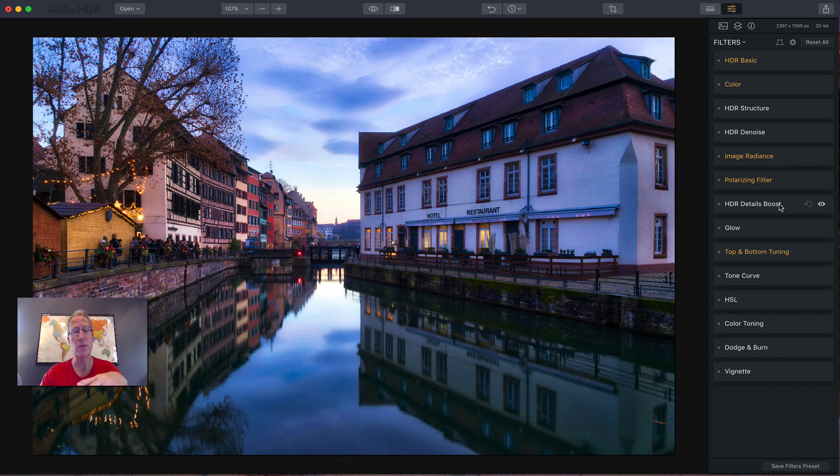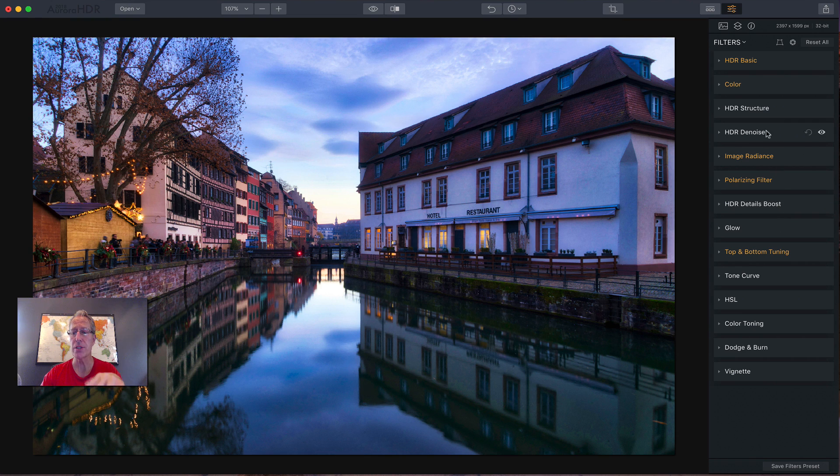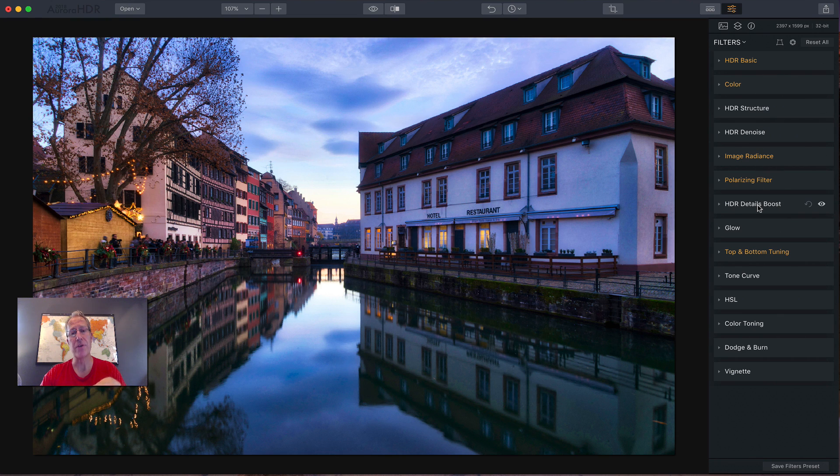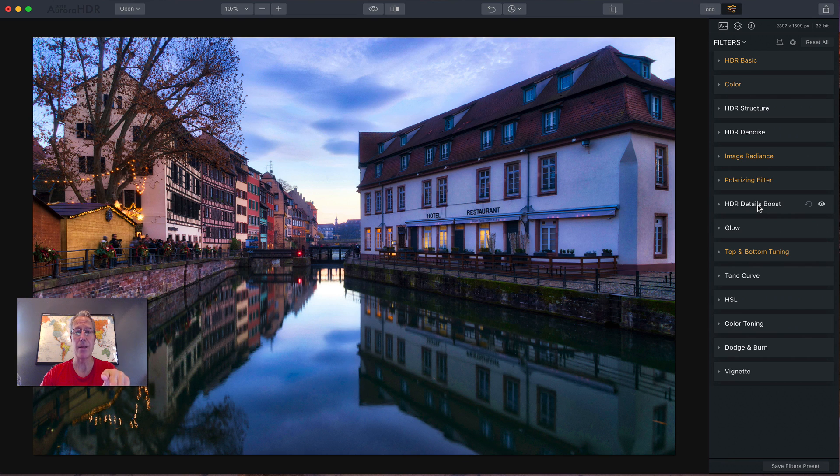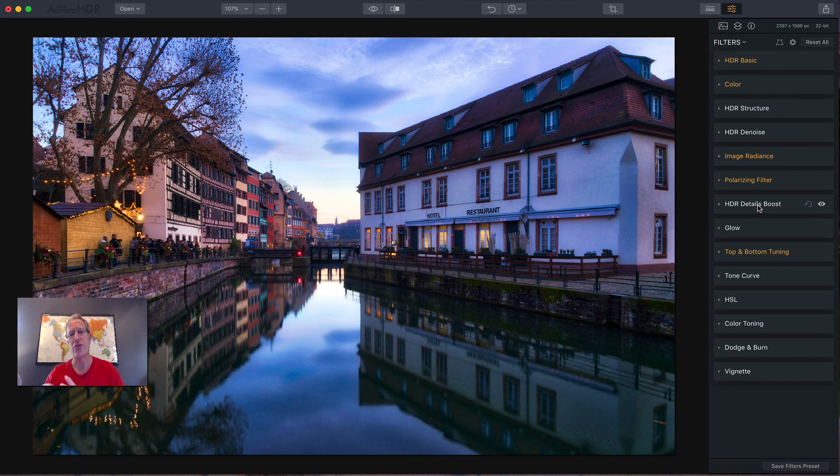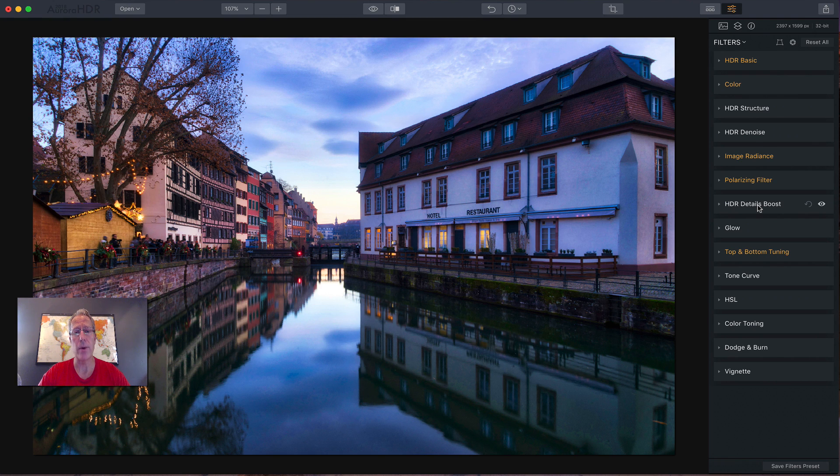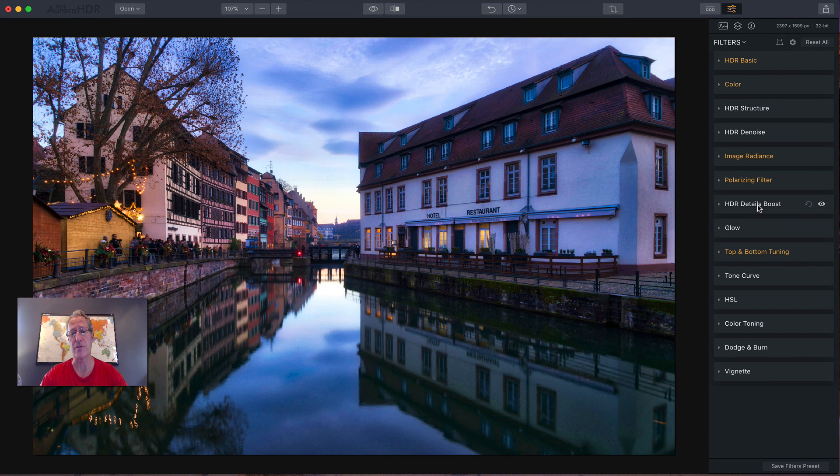I highly recommend using presets to get familiar with the filters. Add a preset and then open the filters panel, look at the different filters, see what's included in the preset, and then start making adjustments, saving your own presets, trying them on different photos, and experimenting with different looks. It's a great way to learn the filters and become really comfortable with the product.